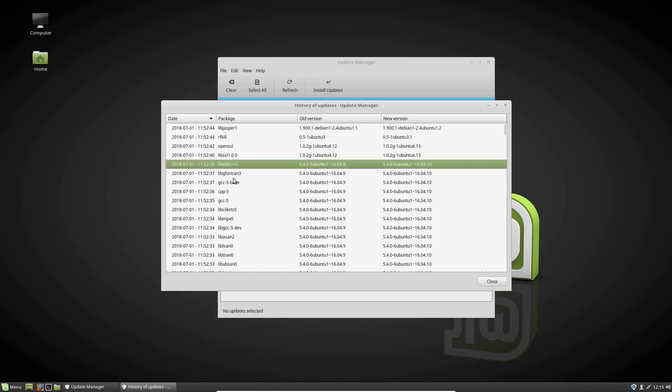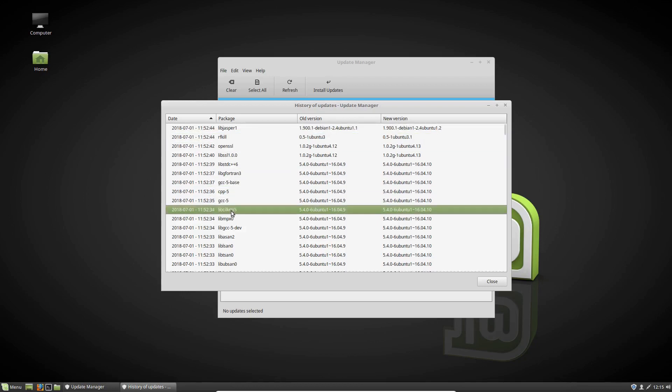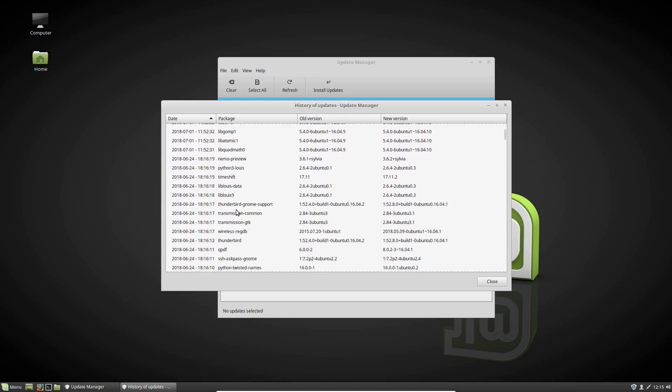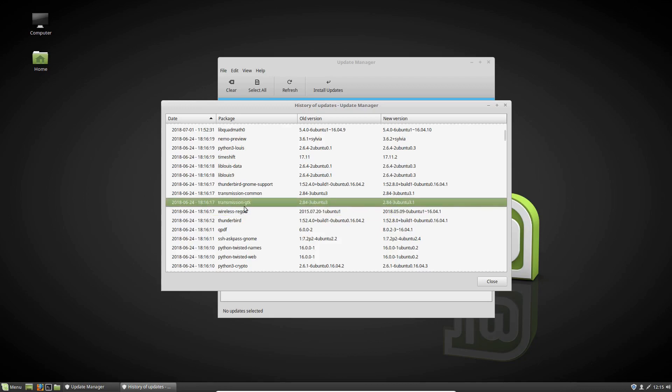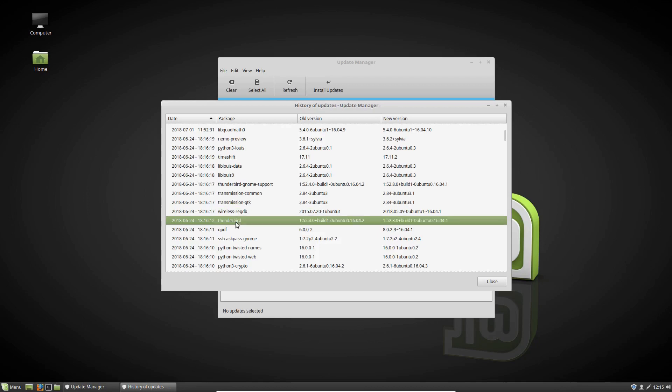We can see all sorts of things have been recently upgraded there. Let's just see if there's something in particular. Oh great, there we go. So a later version of Transmission and Thunderbird, the mail client there in that case.